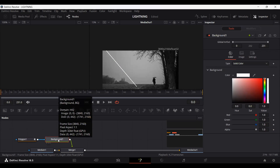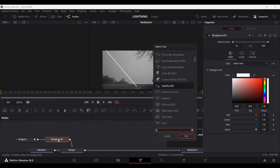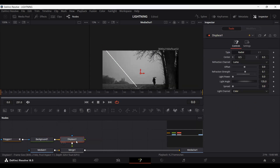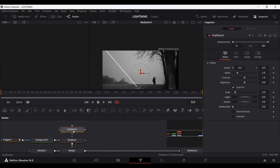Make sure that your background is selected, then press Ctrl+Space and search for Displace. We have our Displace node here. Go to the XY settings and change the Y offset to minus 0.5 and the Y refraction to 1. Now drag the Fast Noise and connect it to the Displace node.